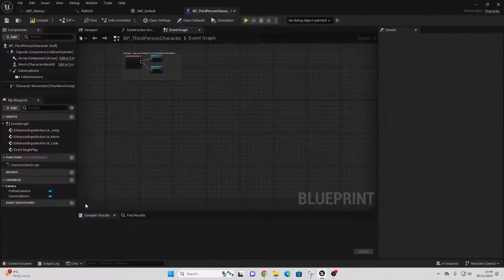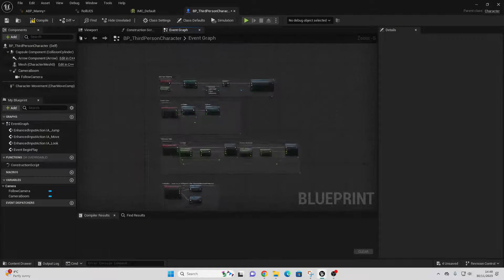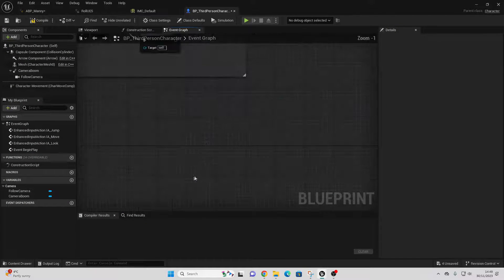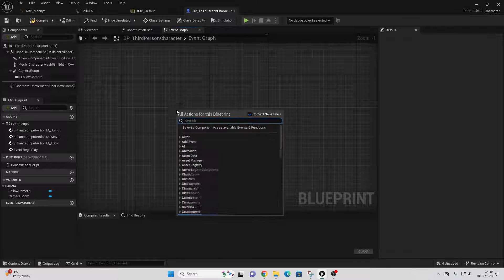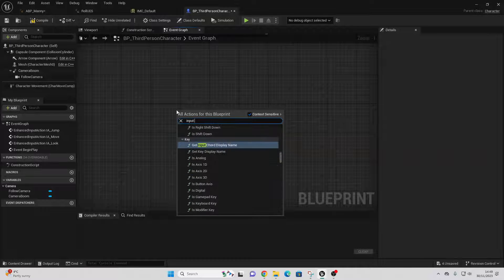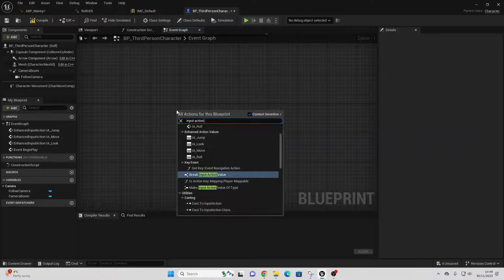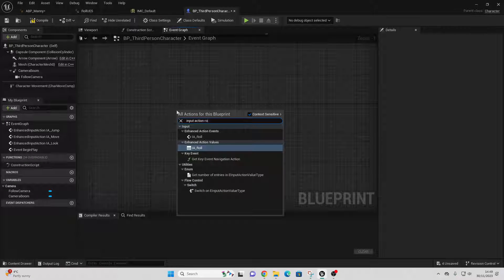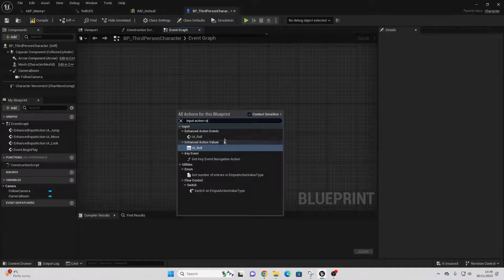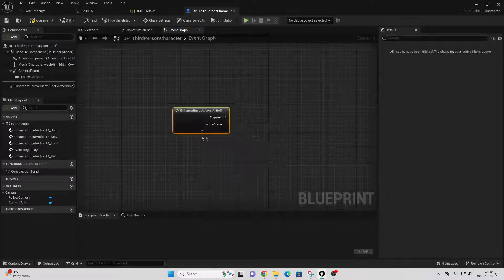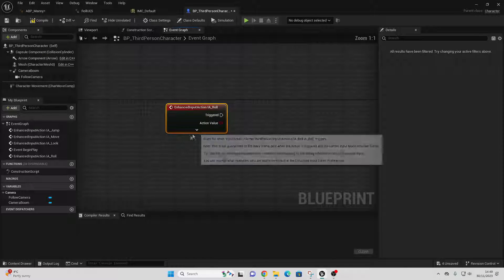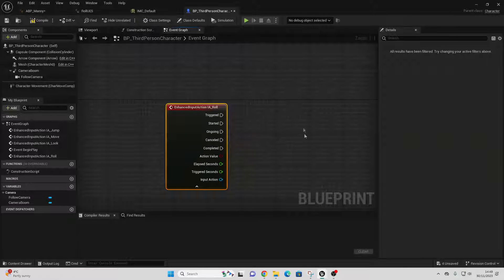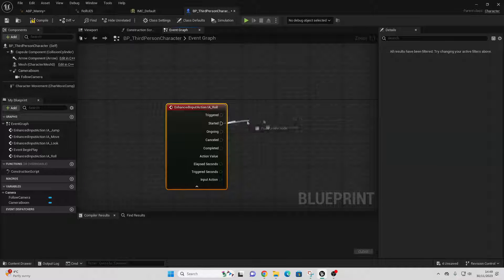Then head over to our Third Person Character blueprint, find some free space, right-click, and look for Input Action Roll — the one we just made. Click the little arrow, and whenever the player presses the Z button this Started node is going to fire once.